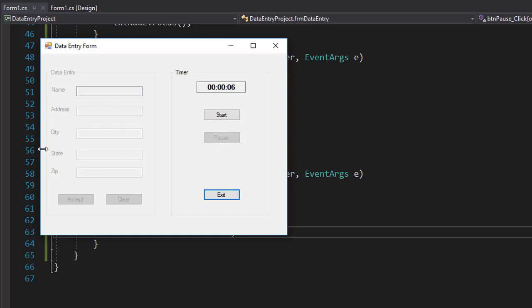And you can see that the data entry section is disabled and so is the pause button because we just paused it. So the only thing that is available to us currently is the start button and exit.